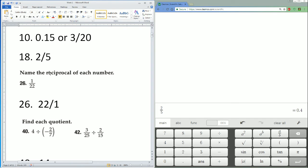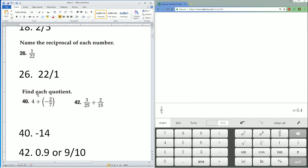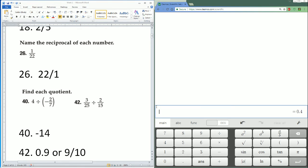Name the reciprocal for each number. 1 over 22—flip it because that's what reciprocal means—becomes 22 over 1. Next, find each quotient. Enter it the same exact way you see it.